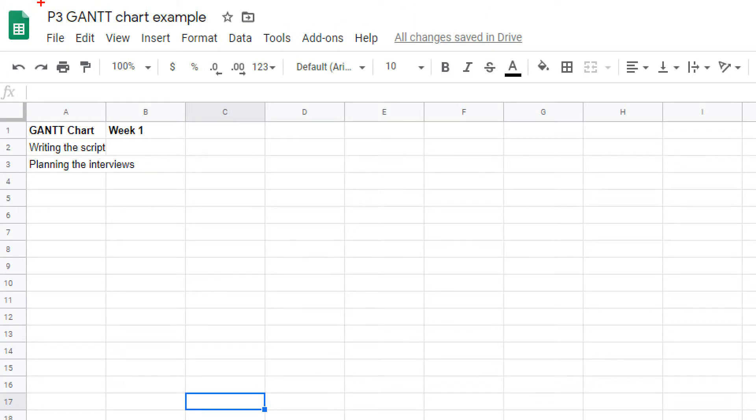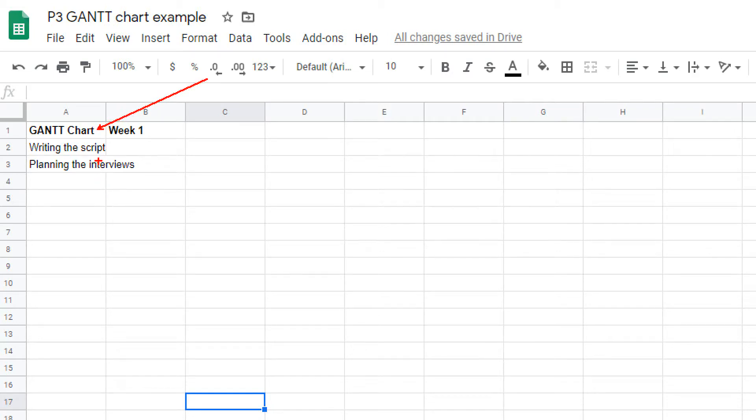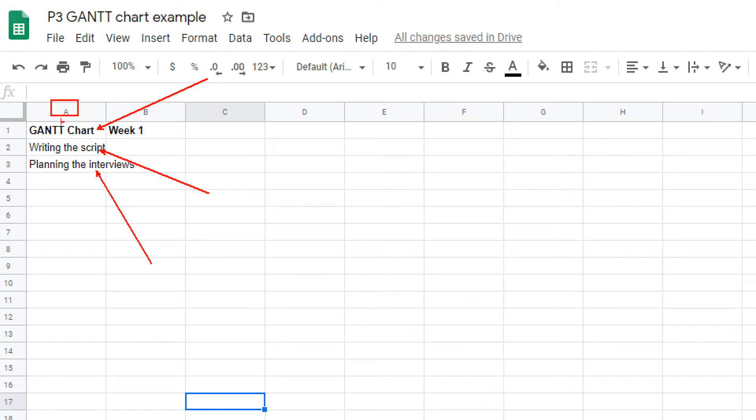You may not have used Google Sheets before, so I'm going to give you a quick overview. The first thing you should do is start to type each of the headings. You put in the text and click on each of these cells. You'll notice that each cell has a column and a row.